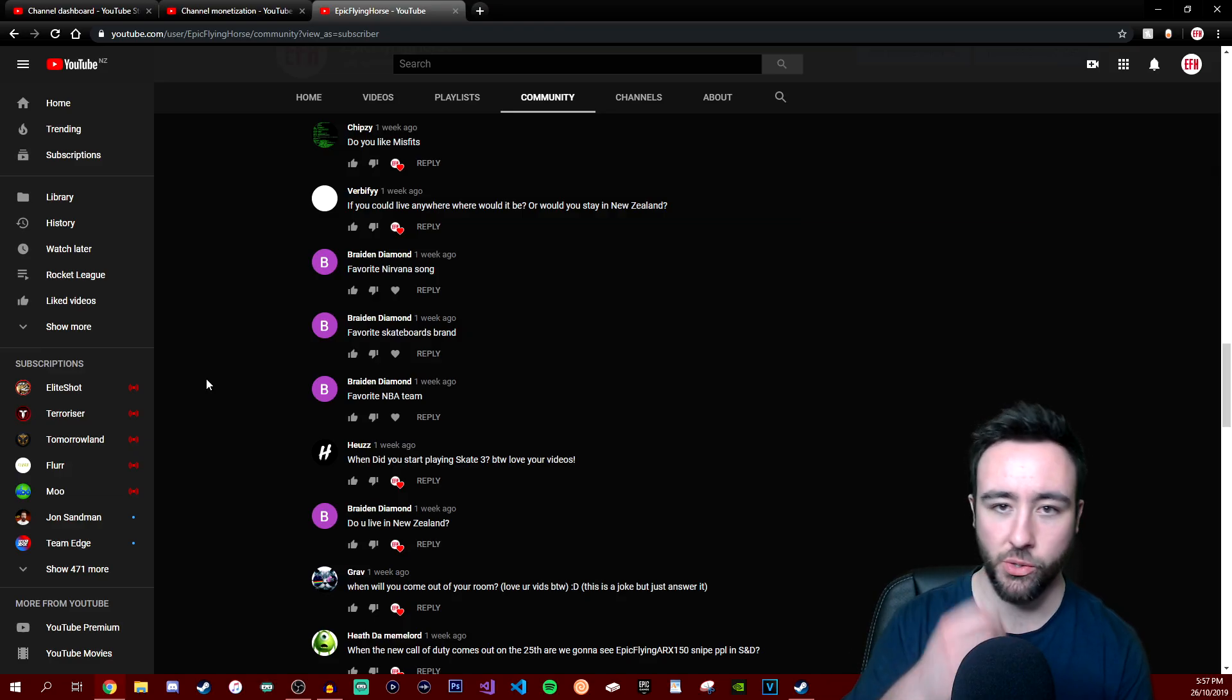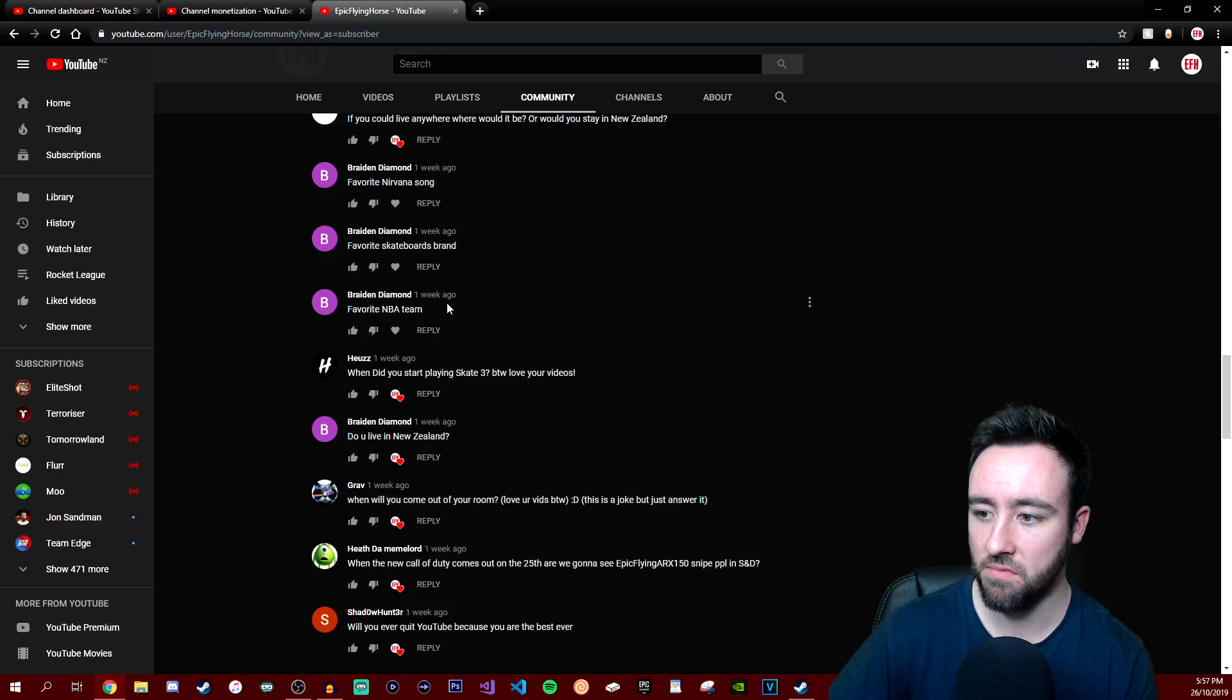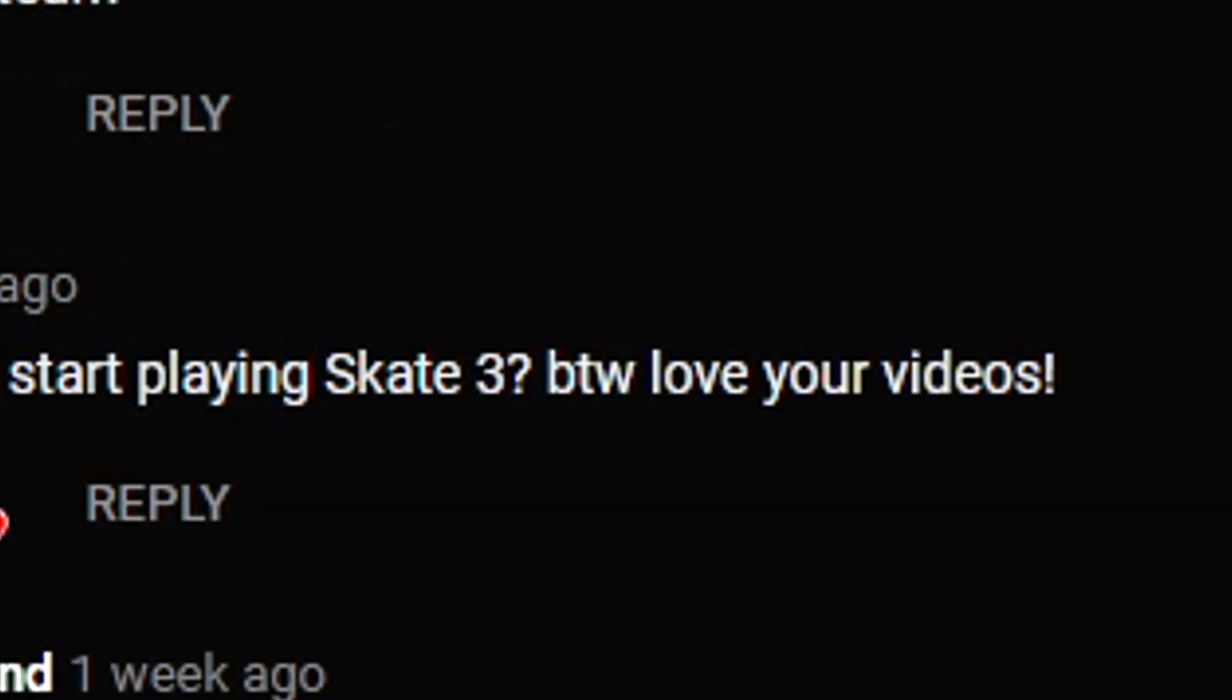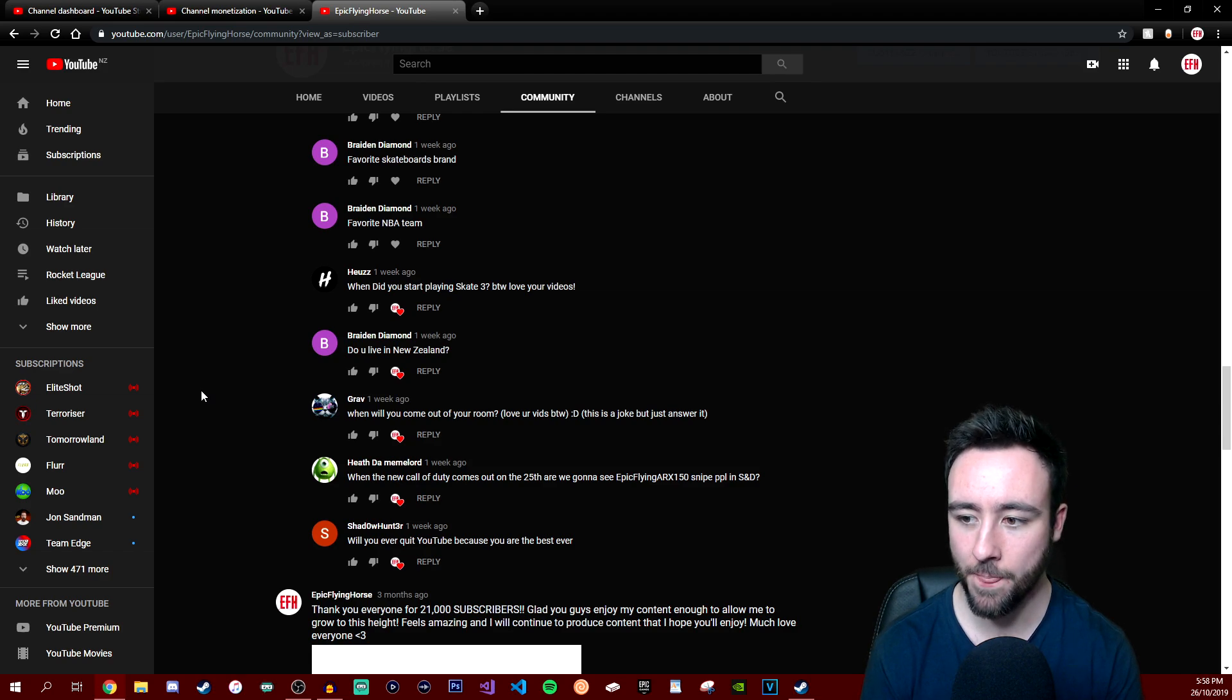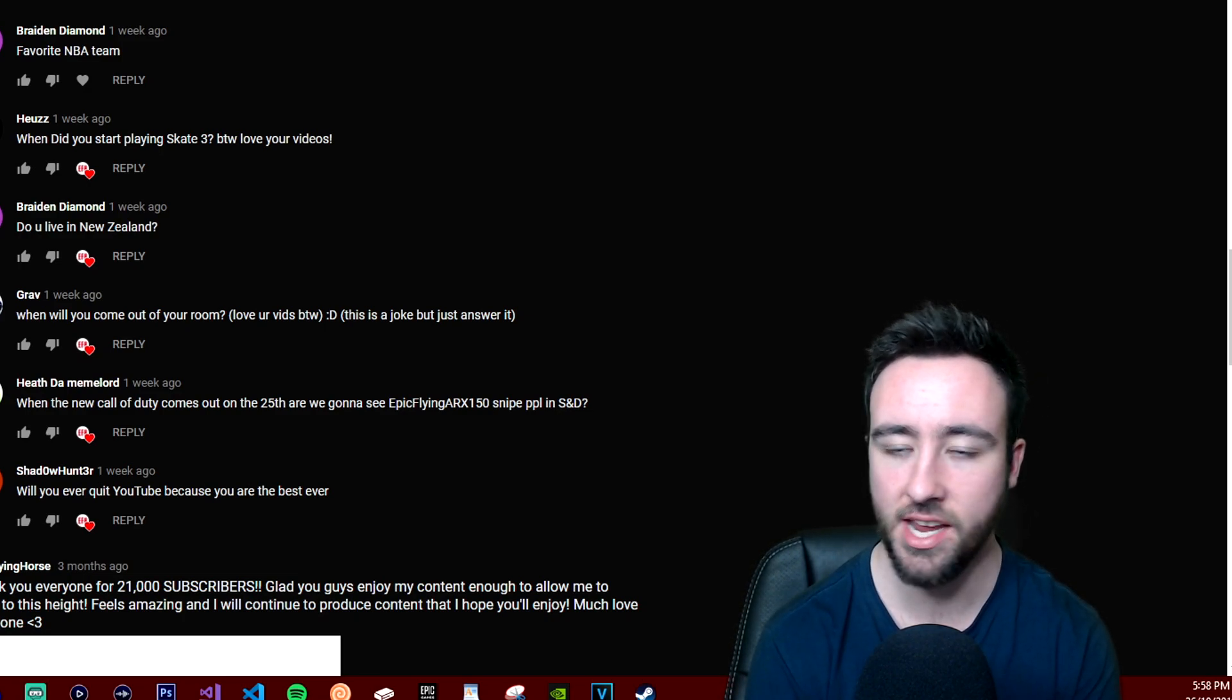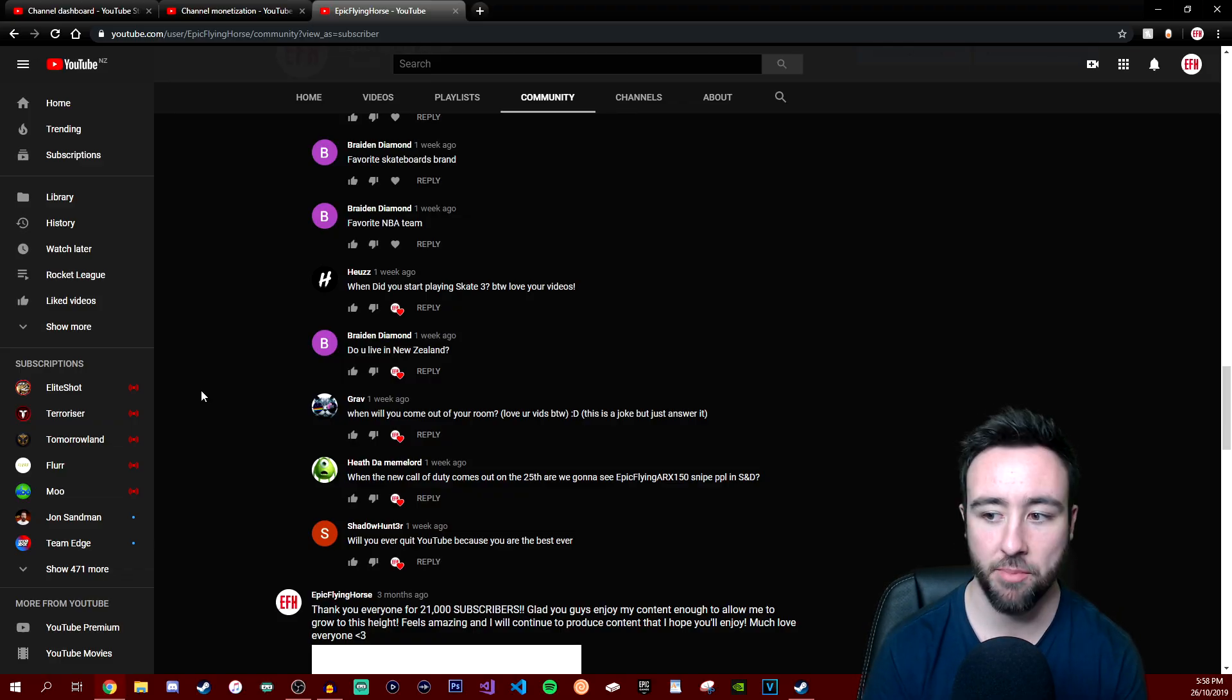Favorite Nirvana song? Probably The Man Who Stole the World or Sold the World - is it stole or sold? You know what song I'm talking about. Favorite skateboard brand? I can't answer that, I don't skateboard, so I don't know. Favorite NBA team? We'll just say Lakers. I have no idea, I don't watch it. When did you start playing Skate 3? By the way, love your videos. I played back in like 2010, so it's been a long time of playing Skate 3. You guys always ask me, hey, we want more Skate content, upload more Skate, man. And I'm just like, well I've been playing it for the past eight to nine years, man. Give me a break. As much as I love the game, I don't want to play it every day of my life. But I have played it a long time.